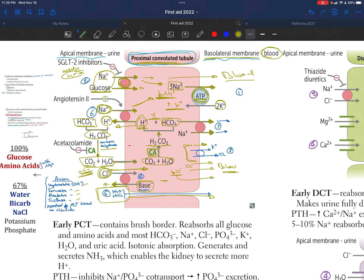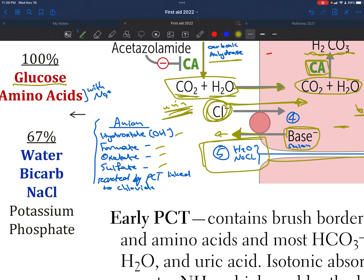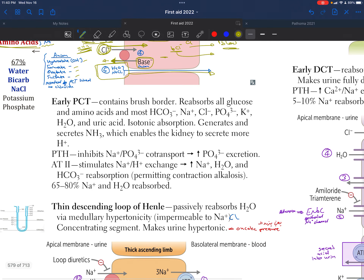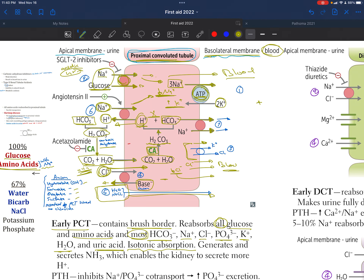The proximal convoluted tubule reabsorbs 100% of filtered glucose and amino acids. Amino acids are also taken in with sodium. The tubule contains brush borders and literally absorbs all glucose and amino acids, plus most of the HCO3 bicarbonate, sodium, chloride, phosphate, potassium, and H2O with uric acid. This is isotonic absorption — whenever we take a positive charge, we replace it with another positive charge, and similarly for negative charges.